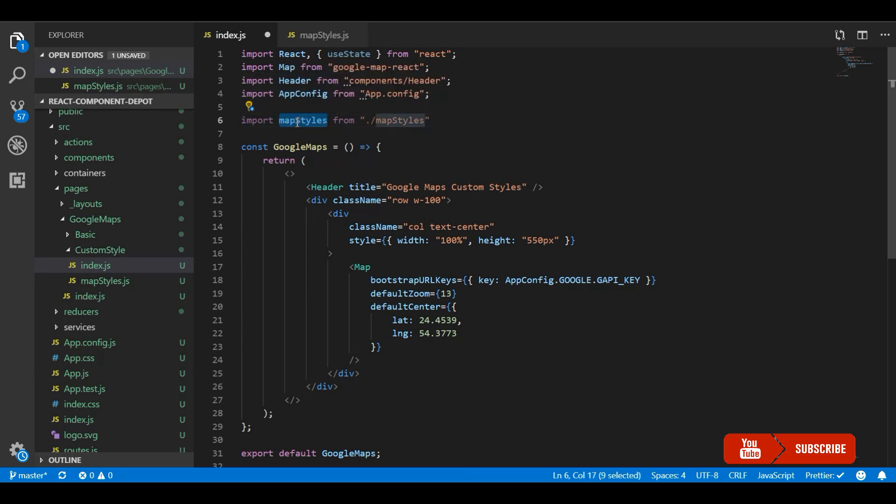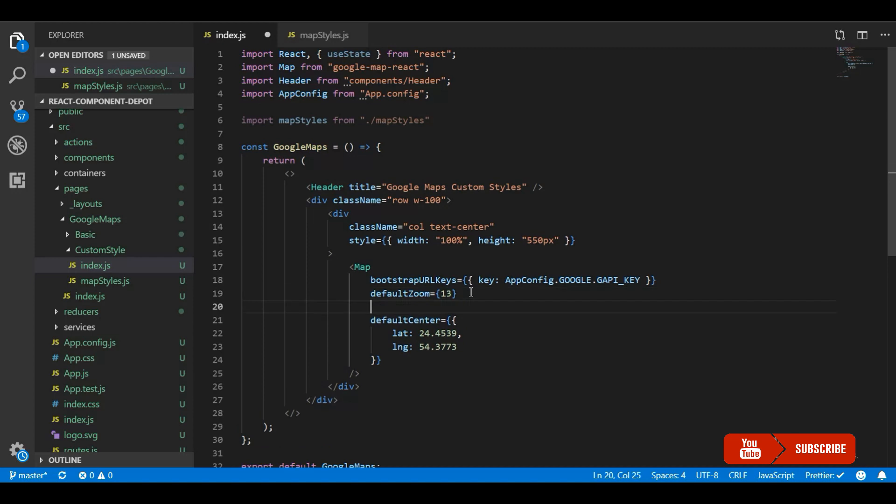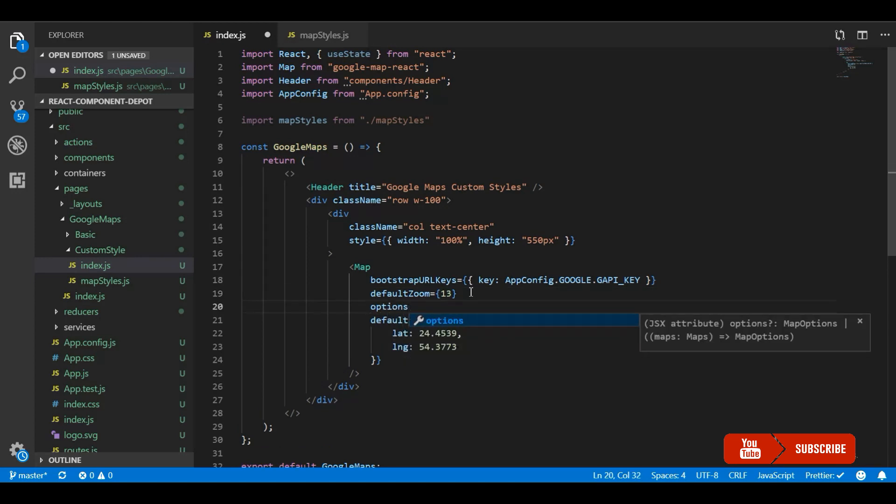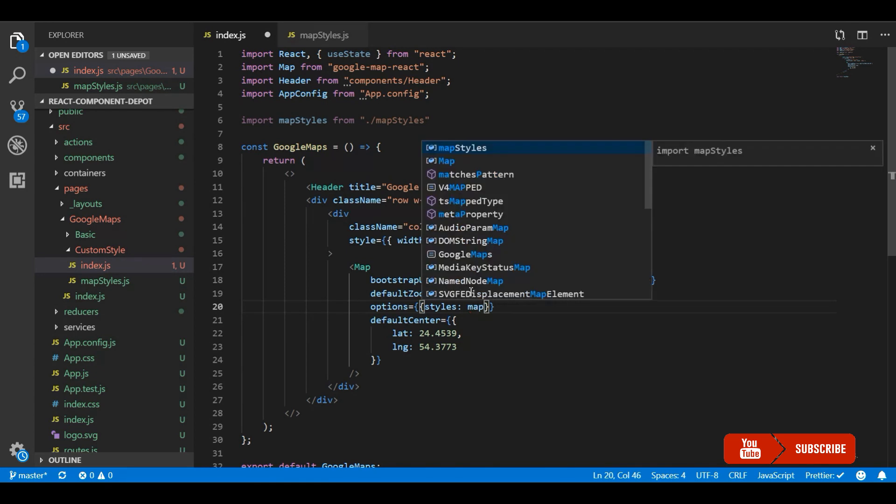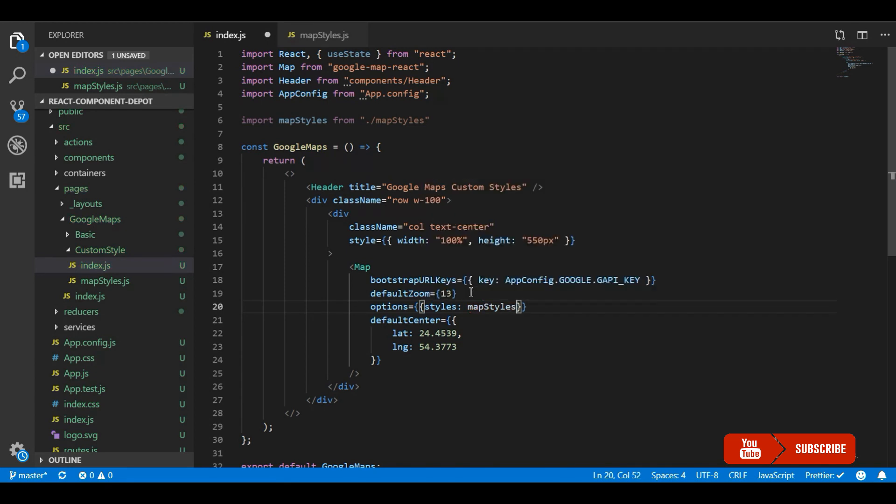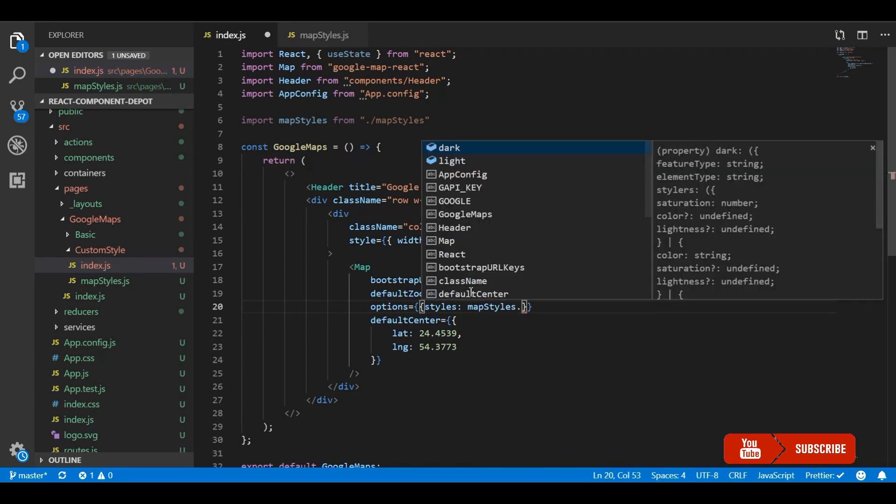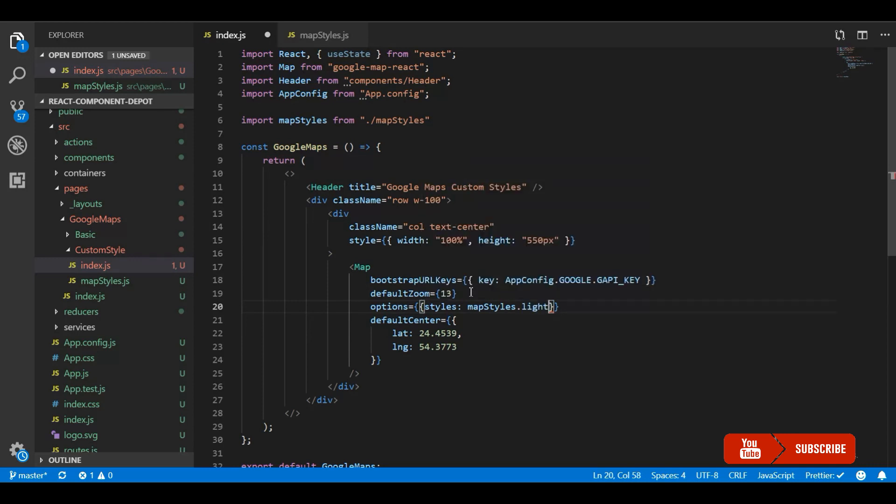So now you can directly access it through mapStyles.dark, mapStyles.light. So for this we need to pass the options to this map component, which is Google Map React. So most of the other Google Map components in React accept these parameters. You just check the document - if it is just styles, then you can apply it in the way that I'm applying it in this library.